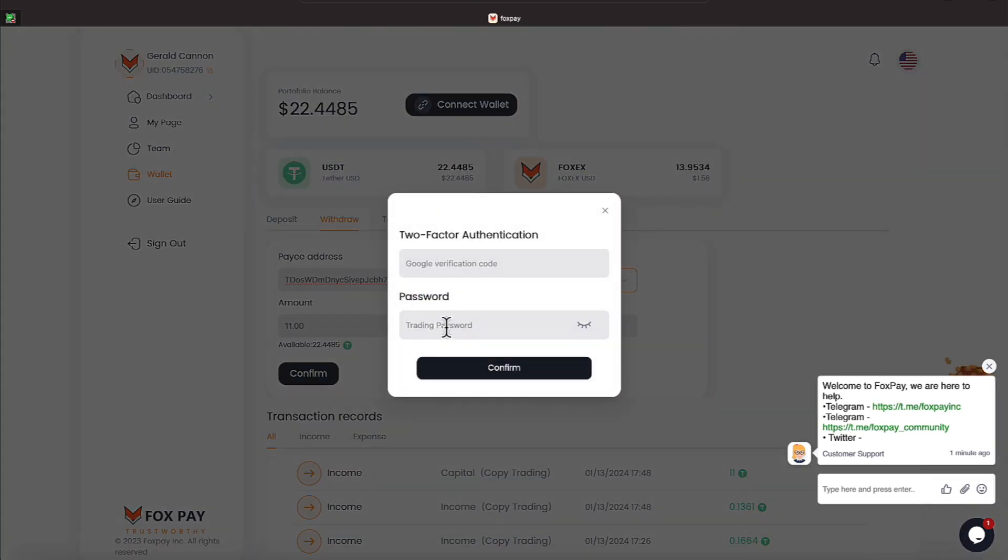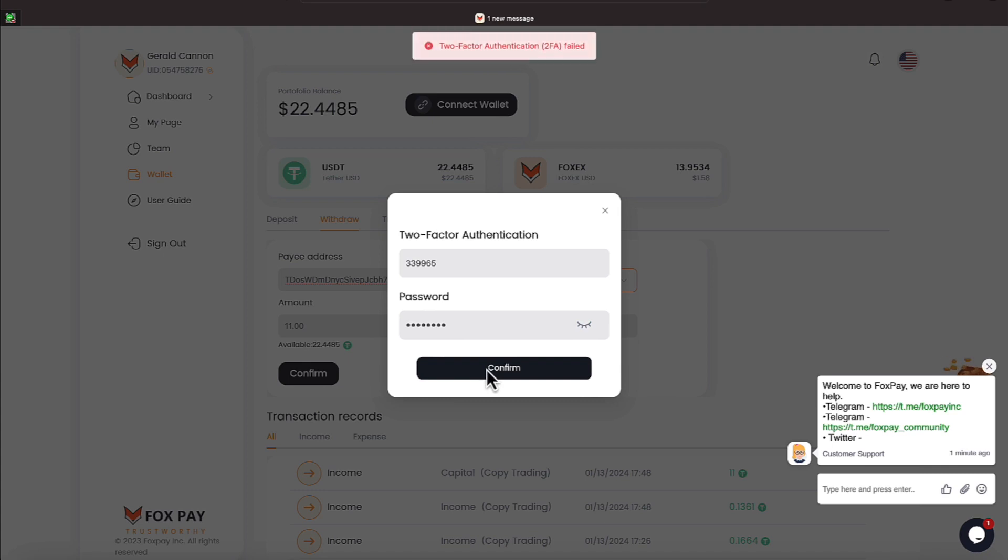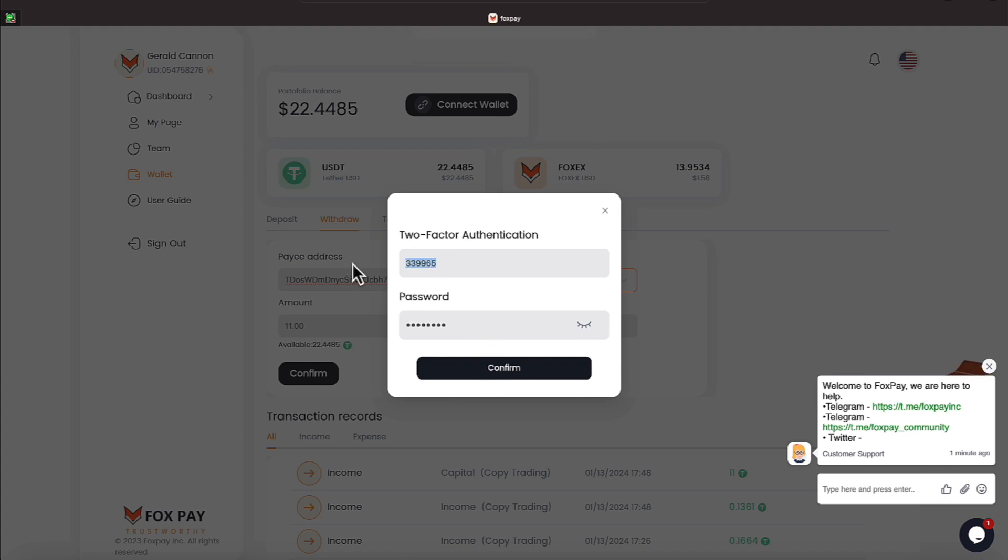We're going to go ahead and hit confirm, and it's going to ask us for our trading password and our Google authentication code. So, let me go ahead and try to get that in. It's about ready to change, so let's see if we can get that in in time. It has changed, everyone. So, let's go ahead and put the new number in.